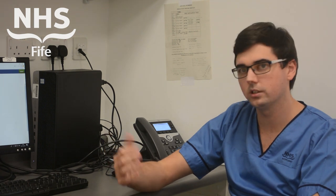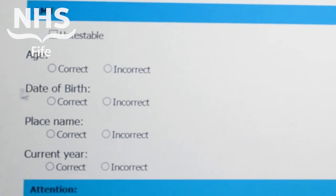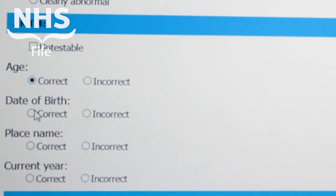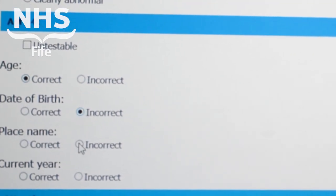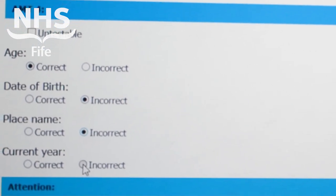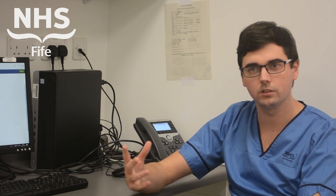The next section is your AMT4, which has been used for a long time, and these are four cognitive based questions. This is looking at your age, your date of birth, where you are, and what year it is. If you're scoring one of these questions incorrectly you'll get a score of one. If you're scoring two or more of these questions incorrectly you're going to get a score of two.